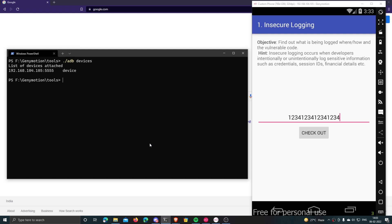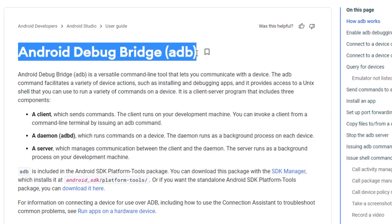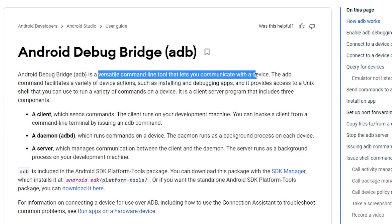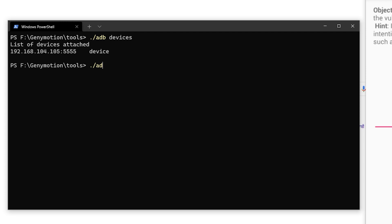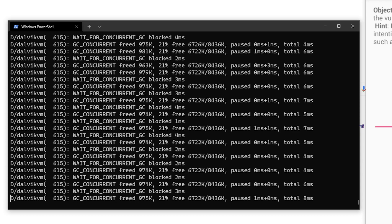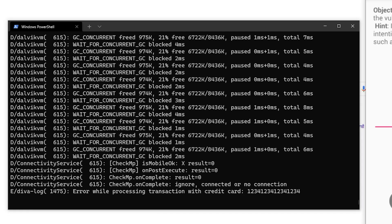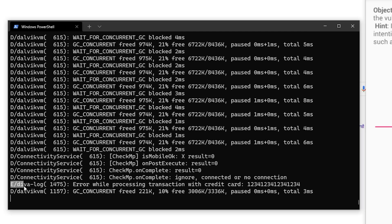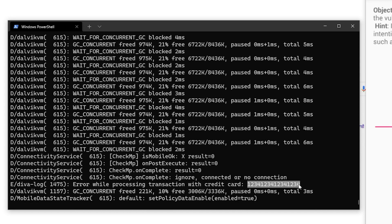I'll make use of ADB — Android Device Bridge — to read the generated logs. ADB is a command line tool you can install on your computer and use to communicate with your Android device via a USB connection. I'll enter the shell with 'adb shell' and then use logcat to read the logs. There you go — you can see the credit card number we entered in the app is logged and readable.